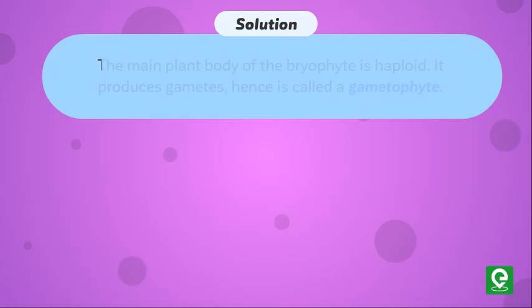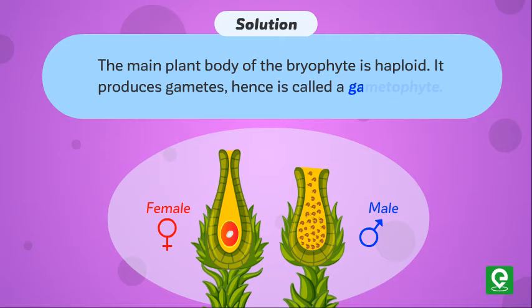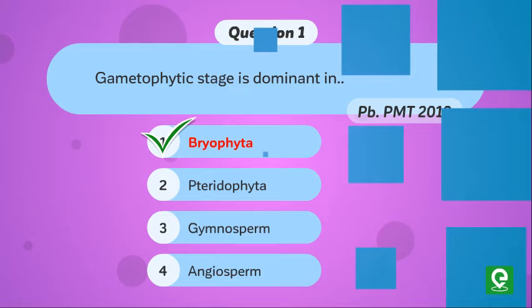Solution: The main plant body of the bryophyte is haploid. It produces gametes, hence is called gametophyte. Hence, option 1 is correct.